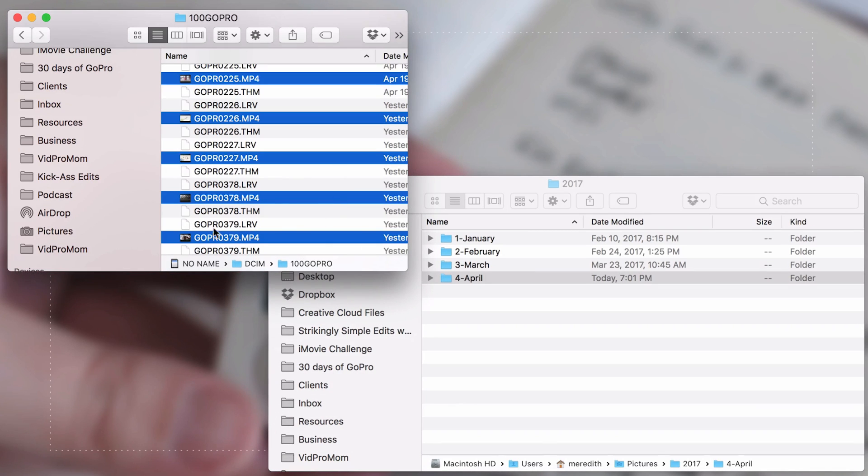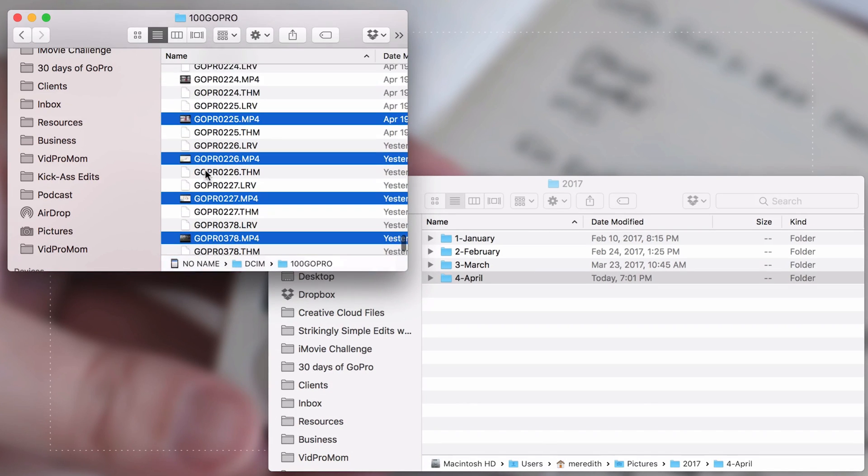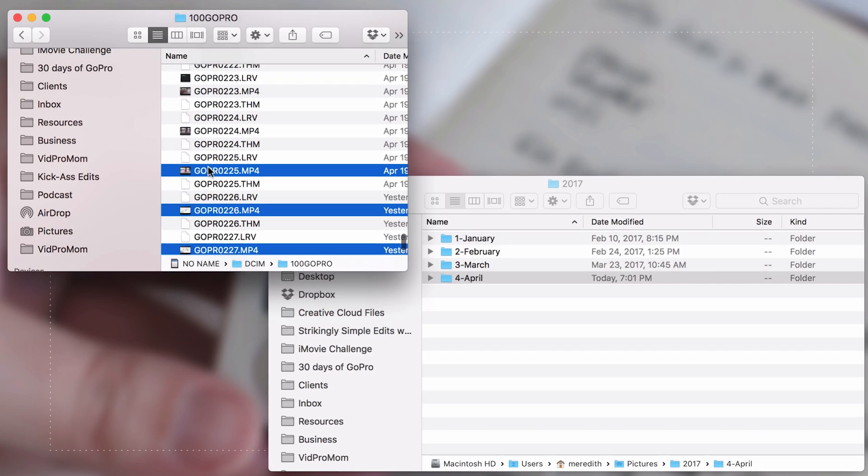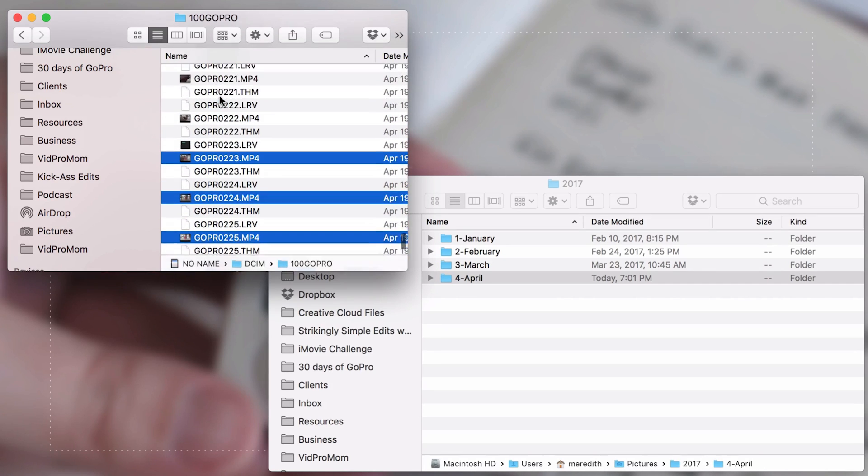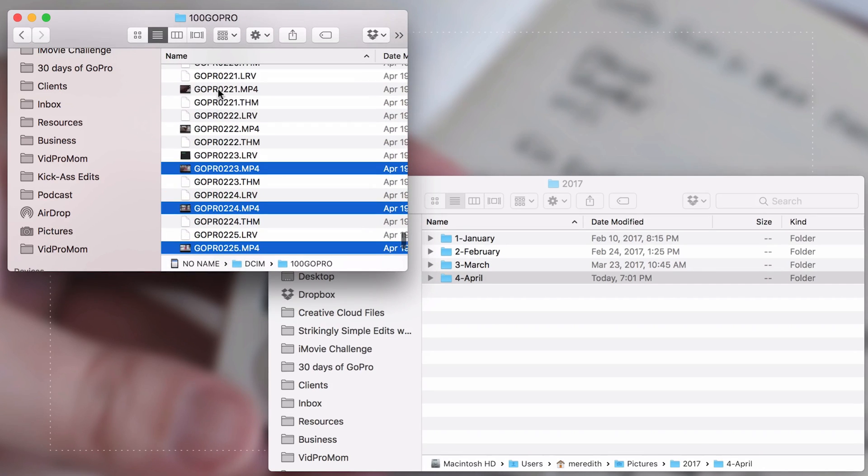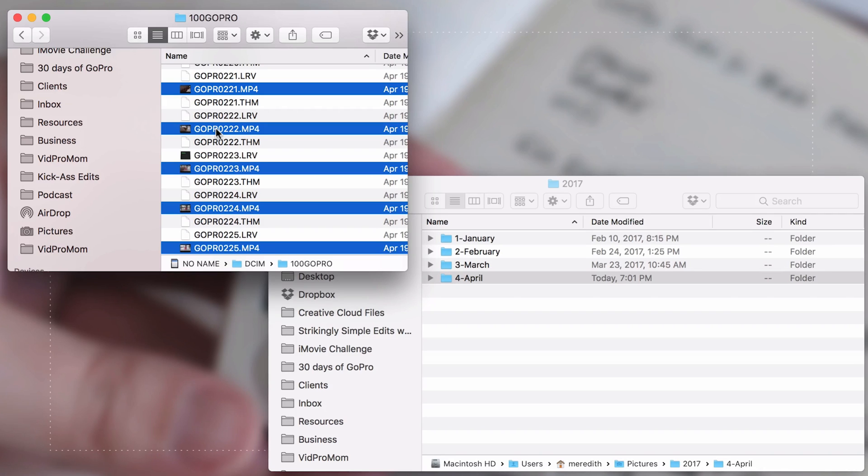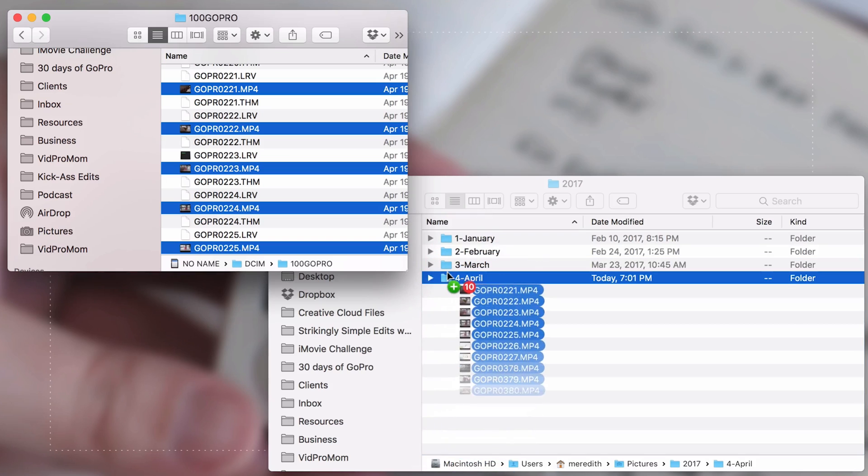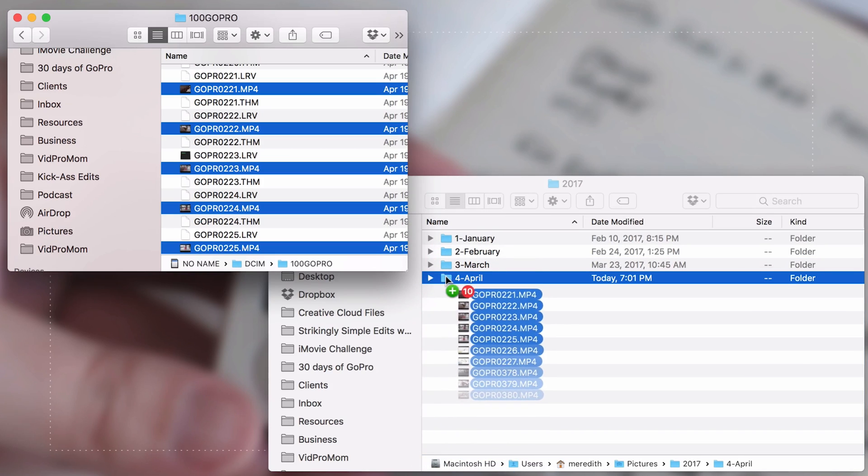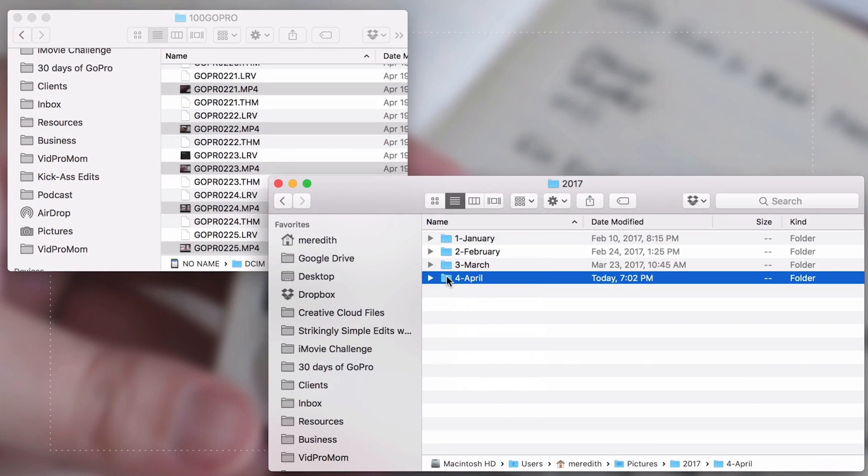So once you have these highlighted, you can press command on your Mac to select these different individual files, or you could just command A to select everything, and then you can just drag them over like that.